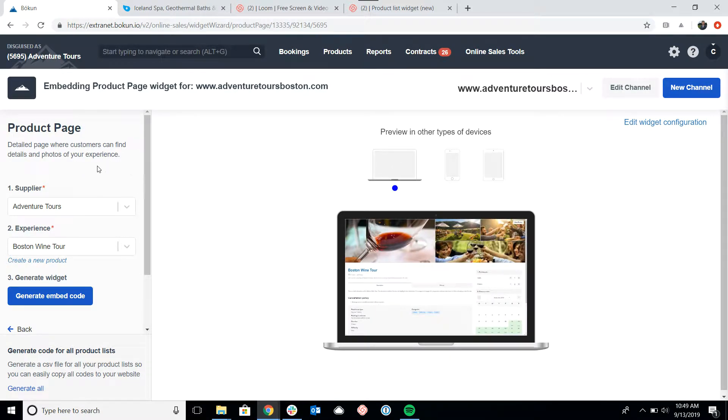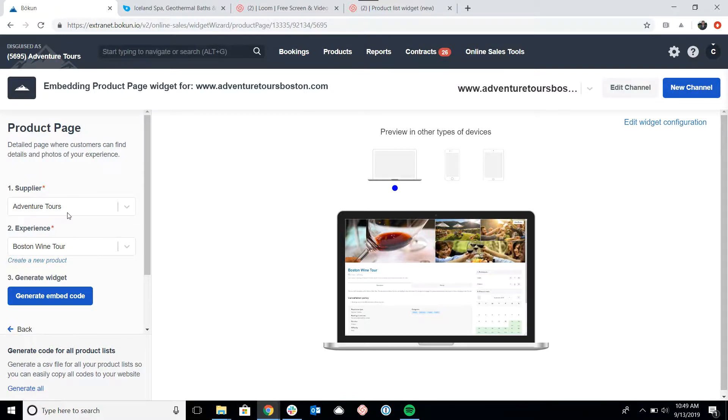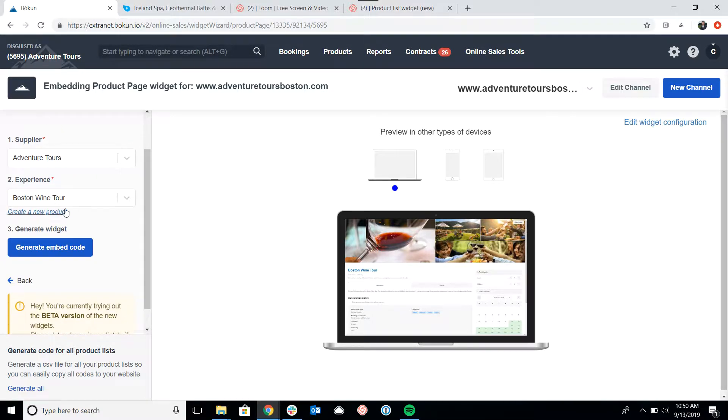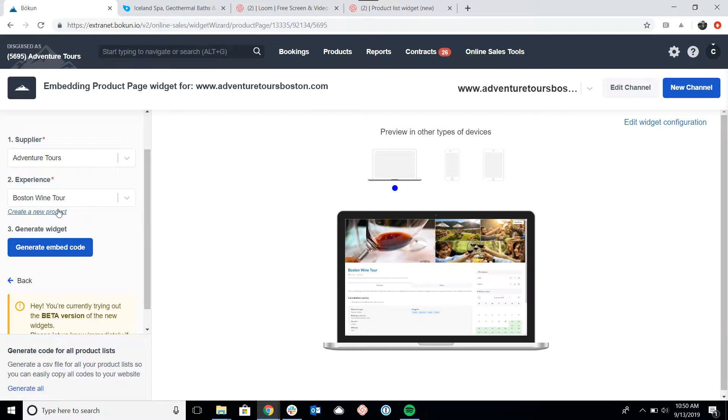The settings are fairly simple. What we want to do is select the supplier, which is the company. In this case, we're using our test account Adventure Tours, and then the specific experience that we're creating a product page for. Once again, I'll note if you're using the book now button and the product list, then those will lead into the product page widget and you can set those up when you're creating the settings for those widgets.